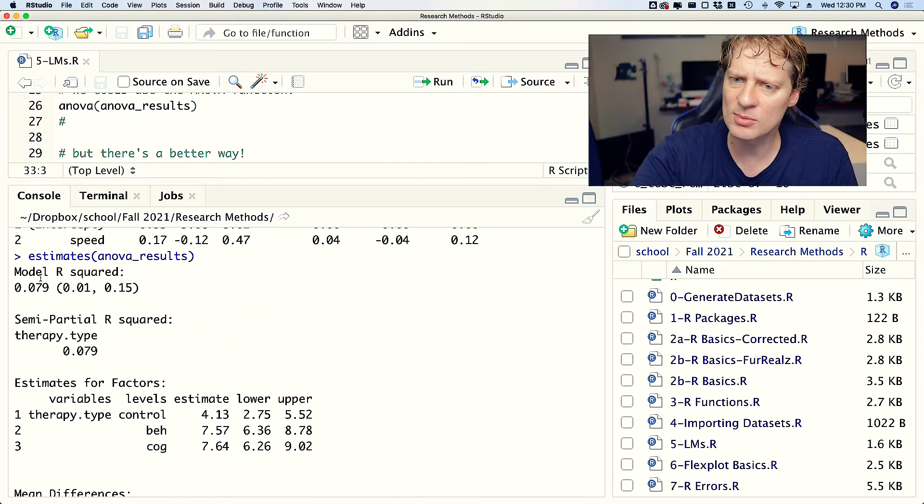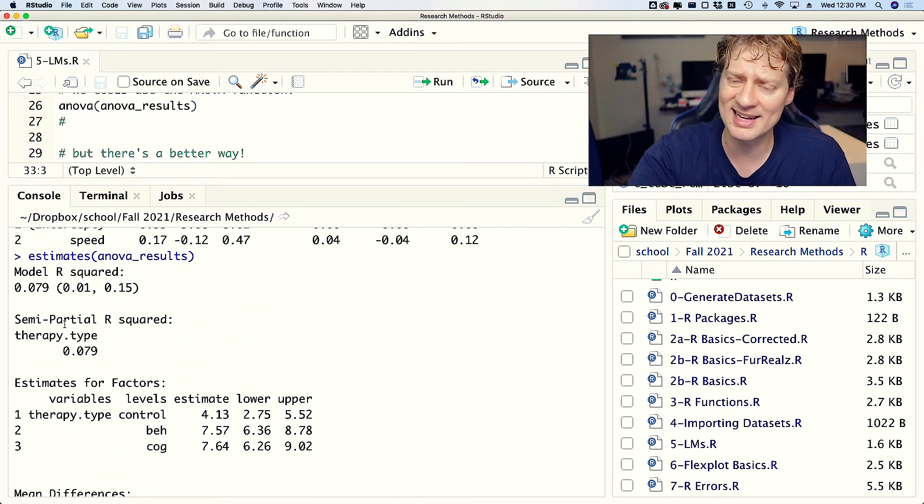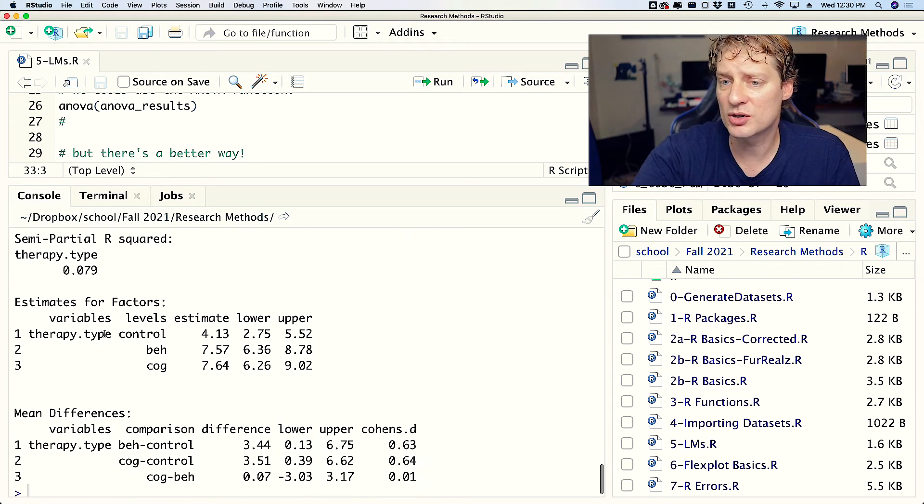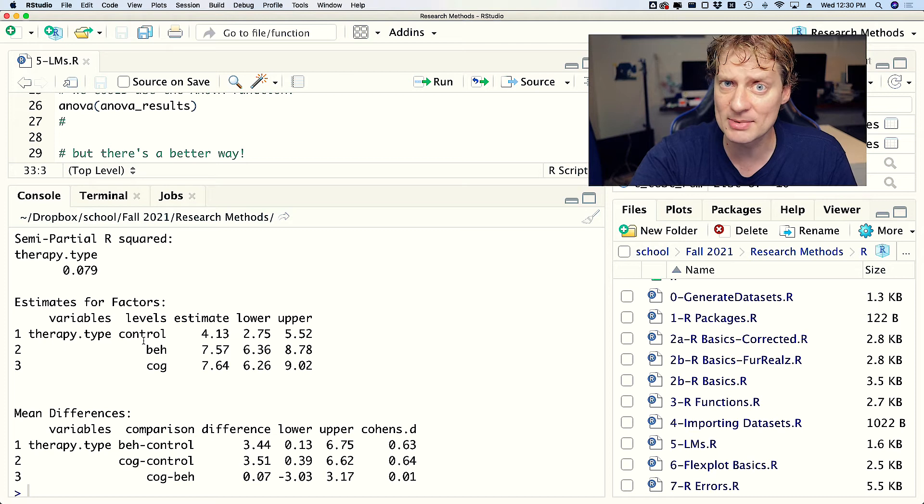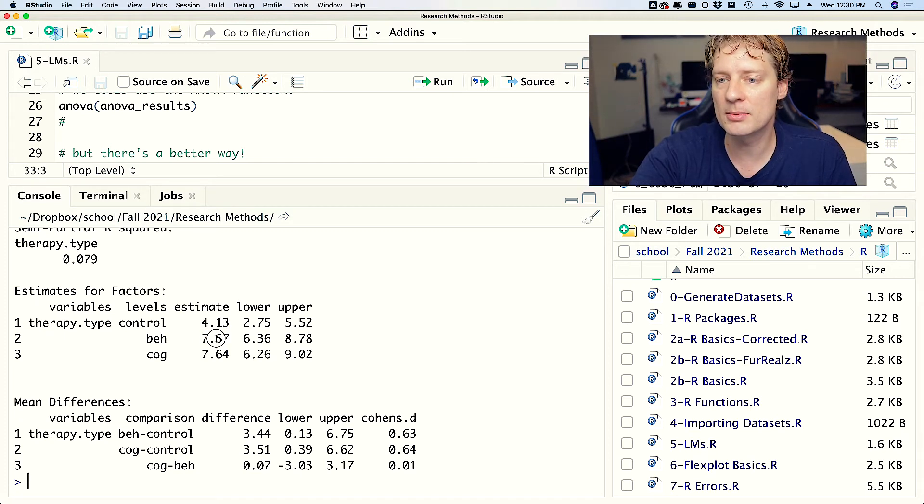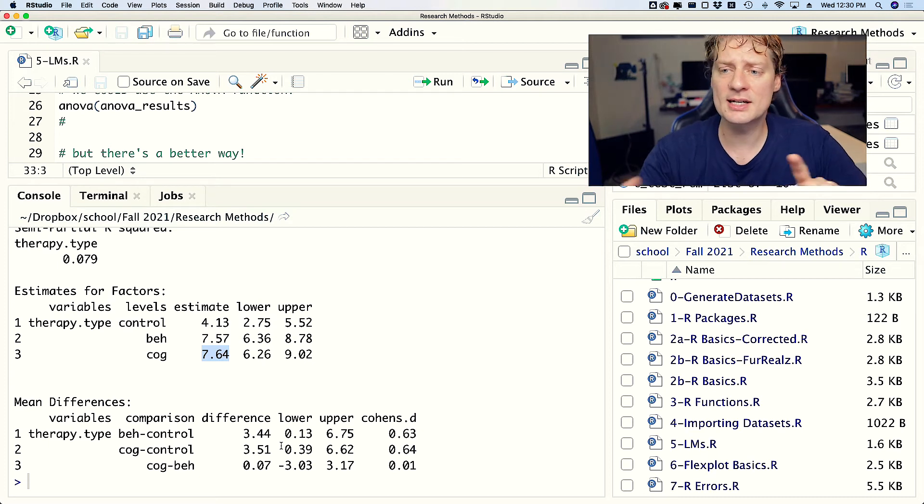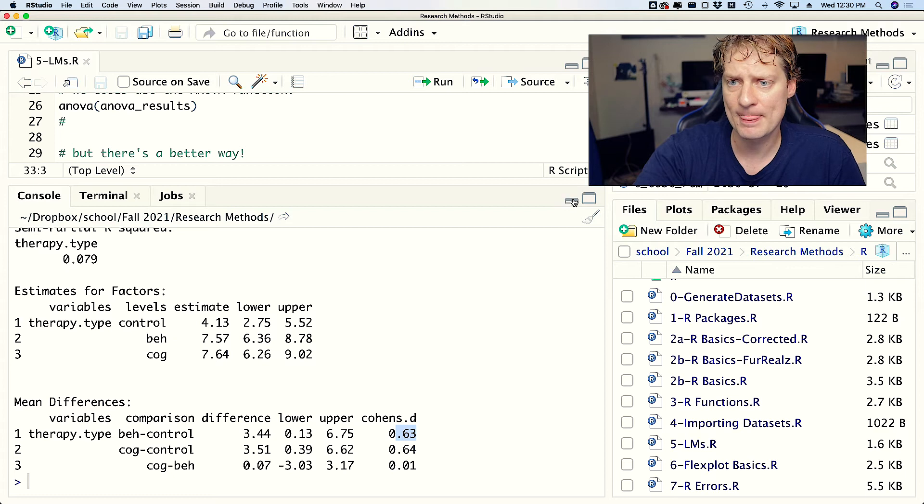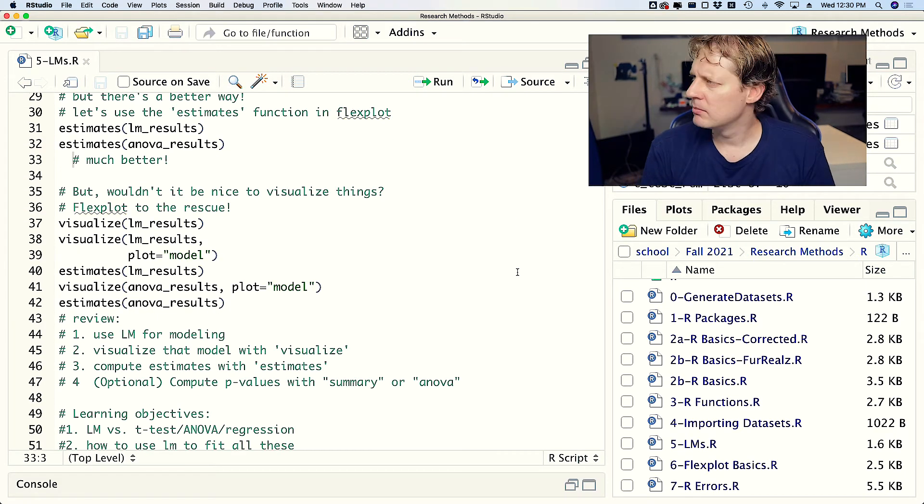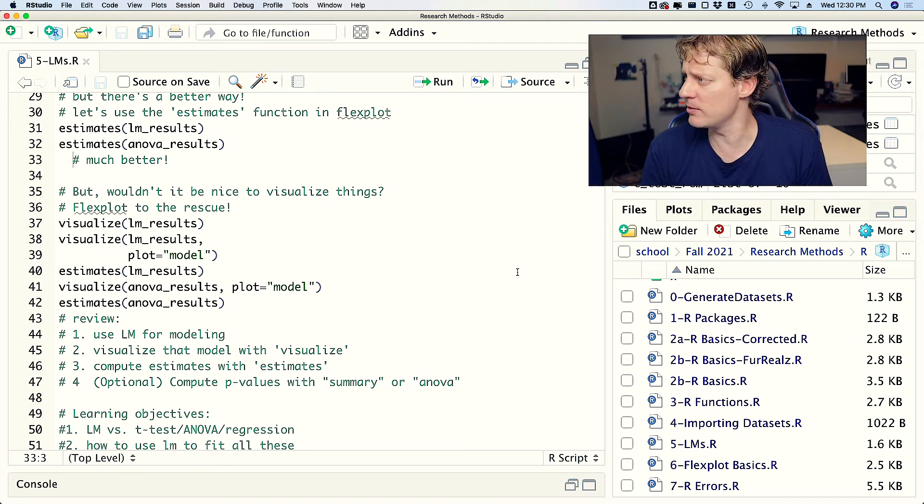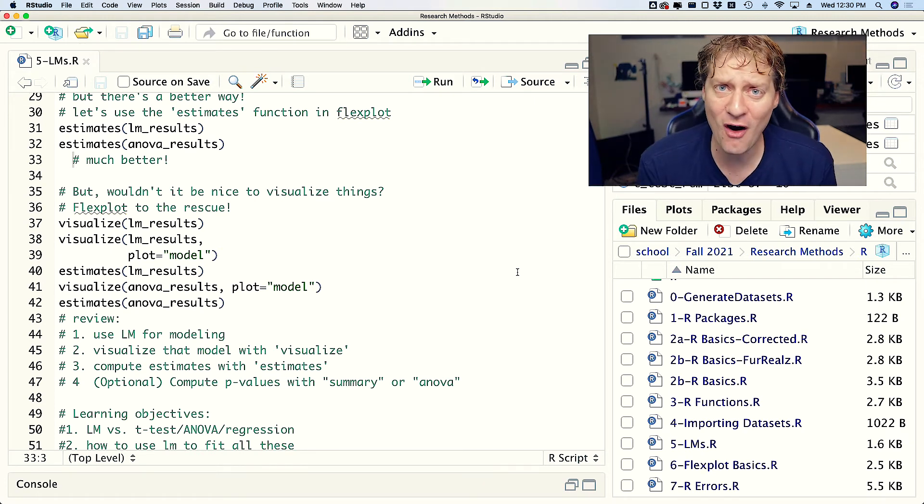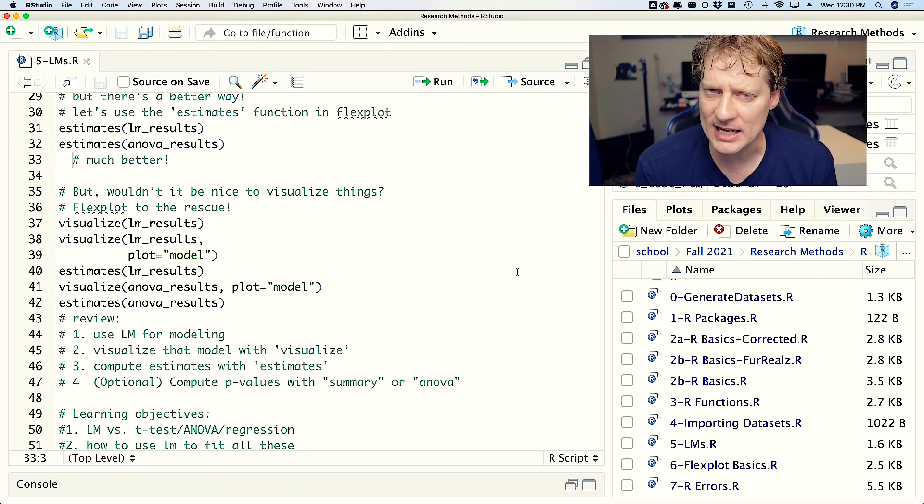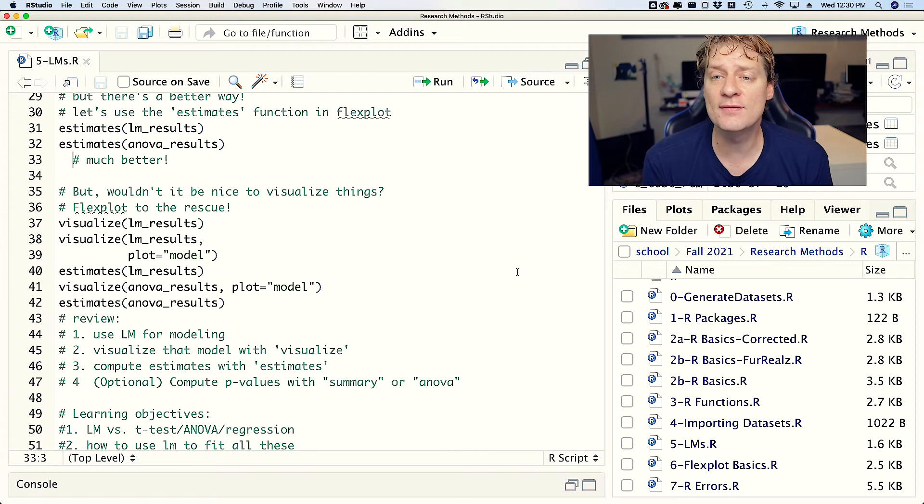Nice. Now if I do that with the anova_results, we get something far more informative than we had before. We got still model R-squared, or I guess you would call it an eta squared in this situation, but we also have the means for each of the groups which is really informative. We got the mean for the control group, the mean for the behaviors group, the mean for the cognitive group, and it also gives every single pairwise difference - the mean difference between them as well as Cohen's d. That's probably a much better way of doing it.